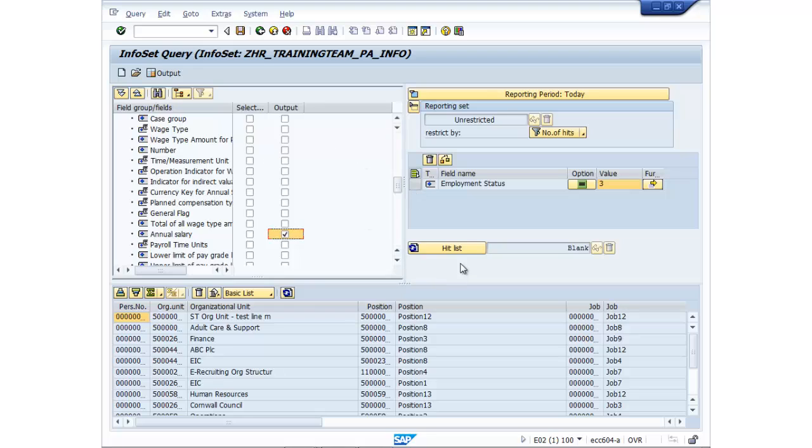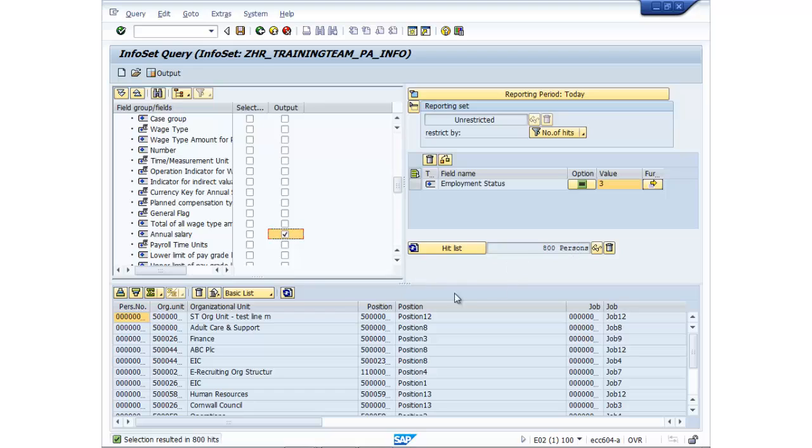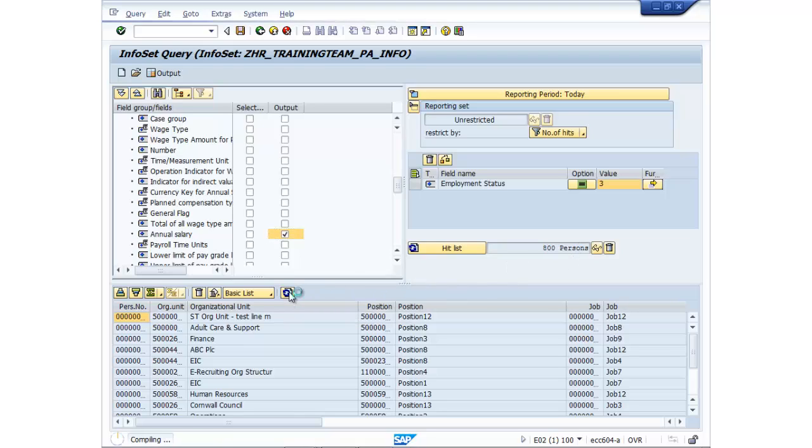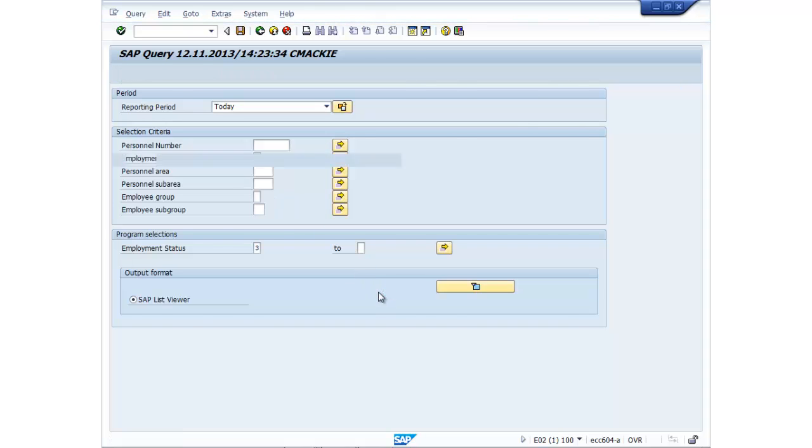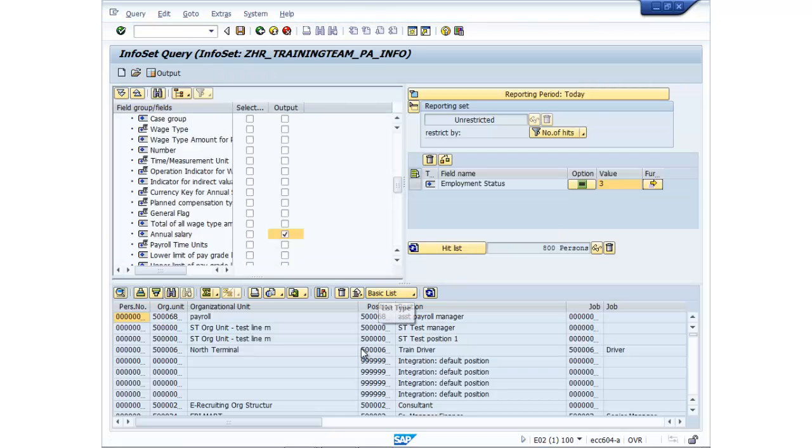So based on that selection, if I click on this hit list refresh button, it's telling me there's 800 people. Now down in the preview window here, I also have to click on refresh. So it actually brings in the live data. So if I click on execute, excellent.